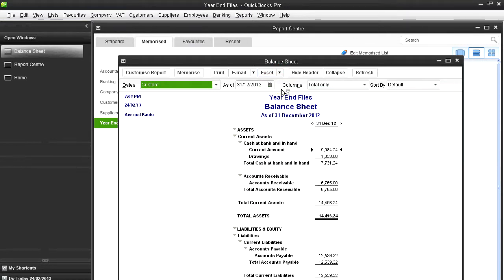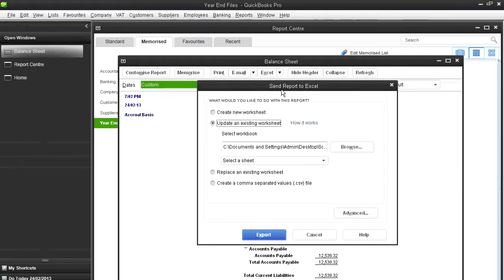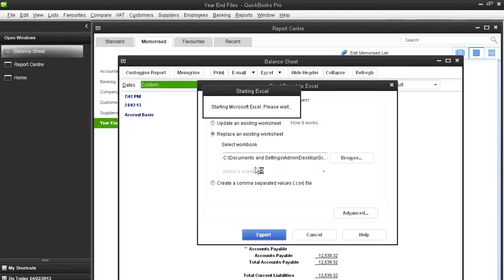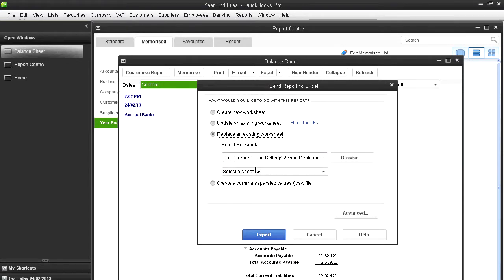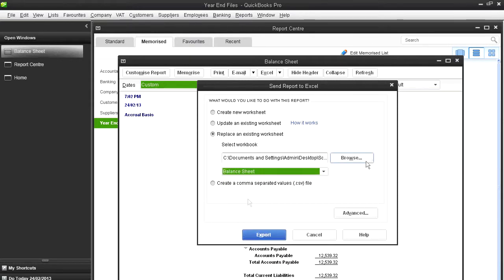And I do this for each report. And I update an existing worksheet, because even if it's blank, I've created the tabs and saved it. So I'm going to replace this spreadsheet, whatever's there at the moment.